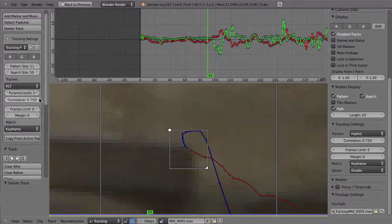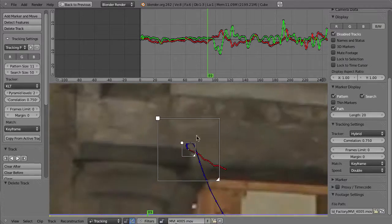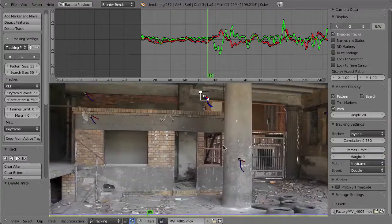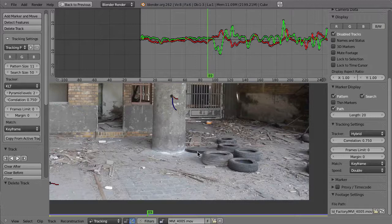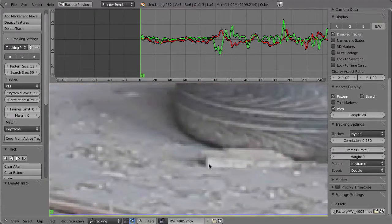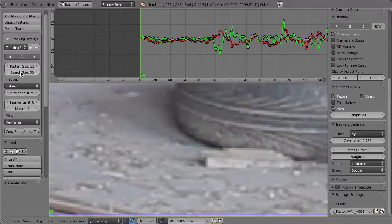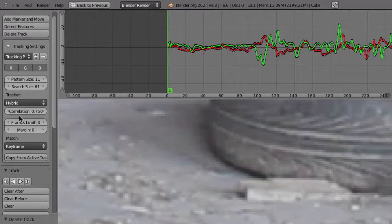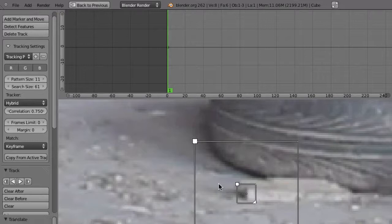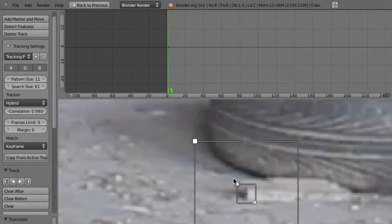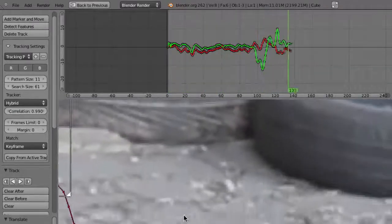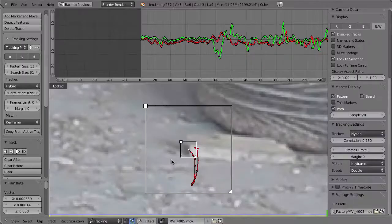Let's also delete the KLT marker and look at the other settings. We'll use a new marker — that one down here. Back on frame one, place a new marker, but first change the tracking settings back to hybrid and set the search area size to 61. Now there are more things here — for example, you have this correlation value. The correlation value lets you tell the tracker how confident it needs to be in the tracks it generates. If the correlation is set very high, like 0.99, it should stop sooner when it's uncertain.